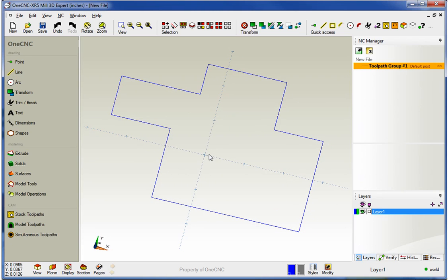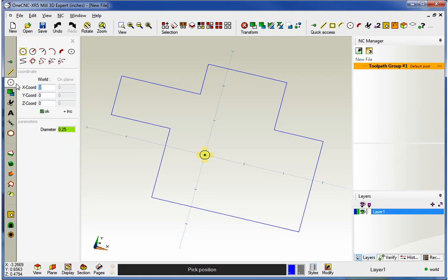All right, so let's start off with dynamic fillets. Now a fillet is a type of an arc. So you're going to find it over here within your arc command. So I'm going to grab arc, and here's your fillet.